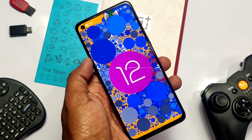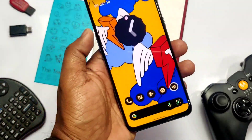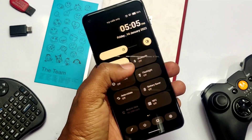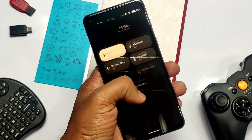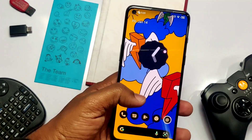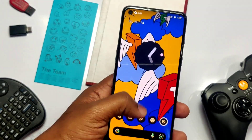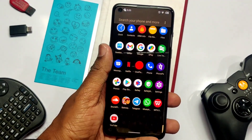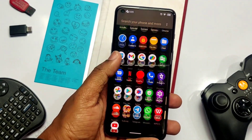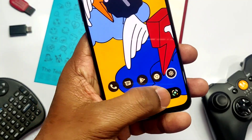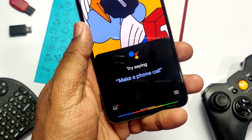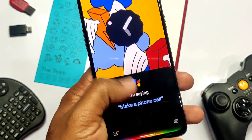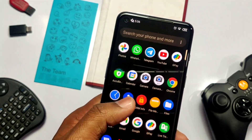Today we are going to install it and take a full review with a timeline so you can jump directly to the specific part you want. The great news is that it's daily drivable, fully working, and easily installable on top of any OxygenOS version, GSI, or custom ROM like Elixir.